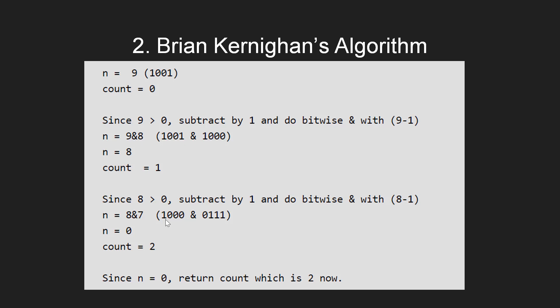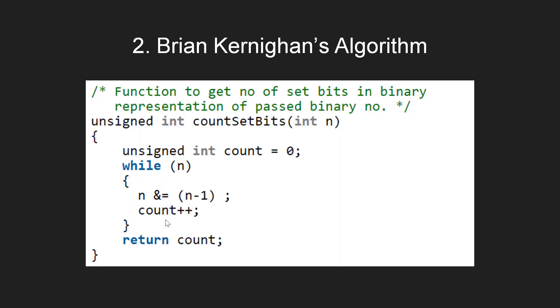Let's have a look at the implementation of this algorithm. Here in the countSetBits function, we first initialize the count variable with 0. Then inside while loop, we update n with the bitwise AND operation between n and n-1 and increment the counter count. After the loop terminates, we return the value stored in the count variable.